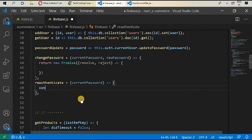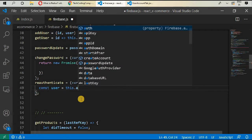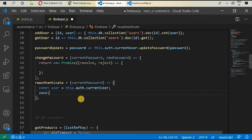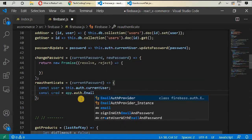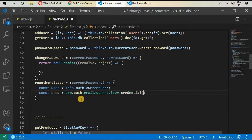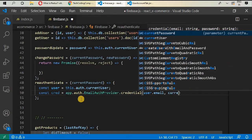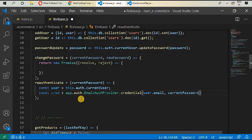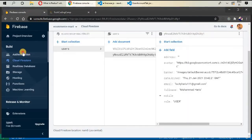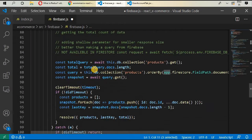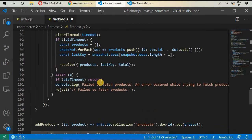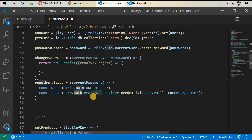Get `const user = this.auth.currentUser`, then create `const credential = app.auth.EmailAuthProvider.credential(user.email, currentPassword)`. This Firebase authentication is providing this functionality. With `app` we are calling the `auth` function, and we have an `EmailAuthProvider` with credential using the user email and current password.